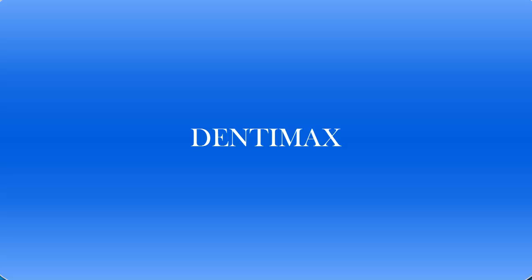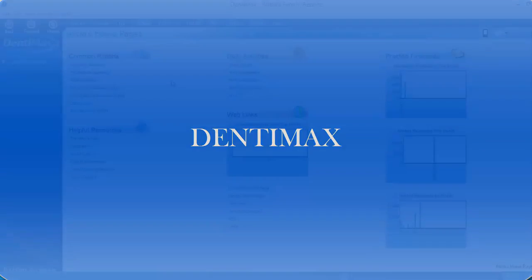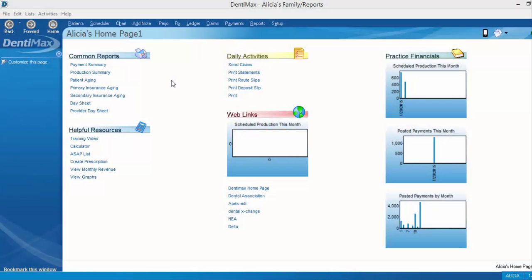Welcome to the Dentimax Tip of the Week. In this week's tip, I'm going to show you how to disallow a charge from showing up on a claim form so you don't bill it to the insurance company.